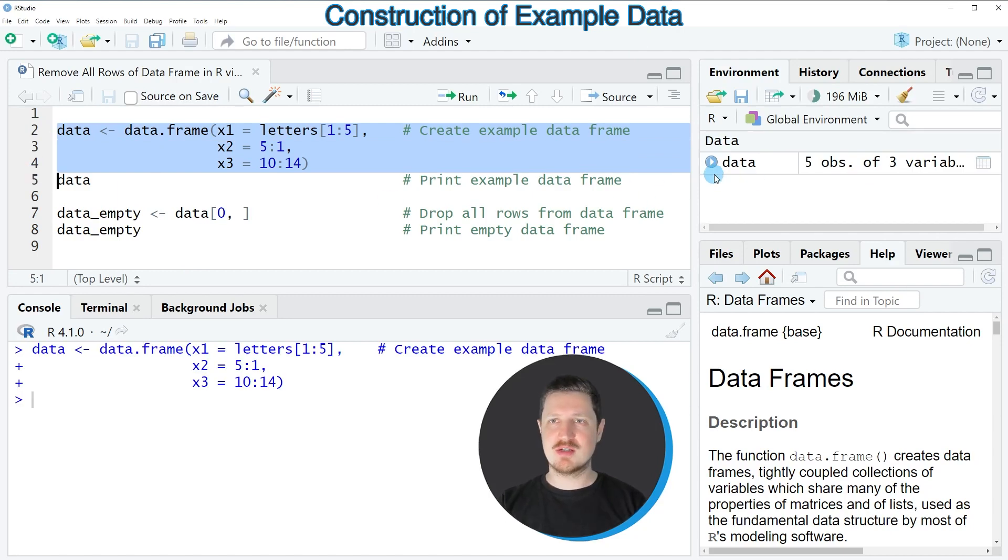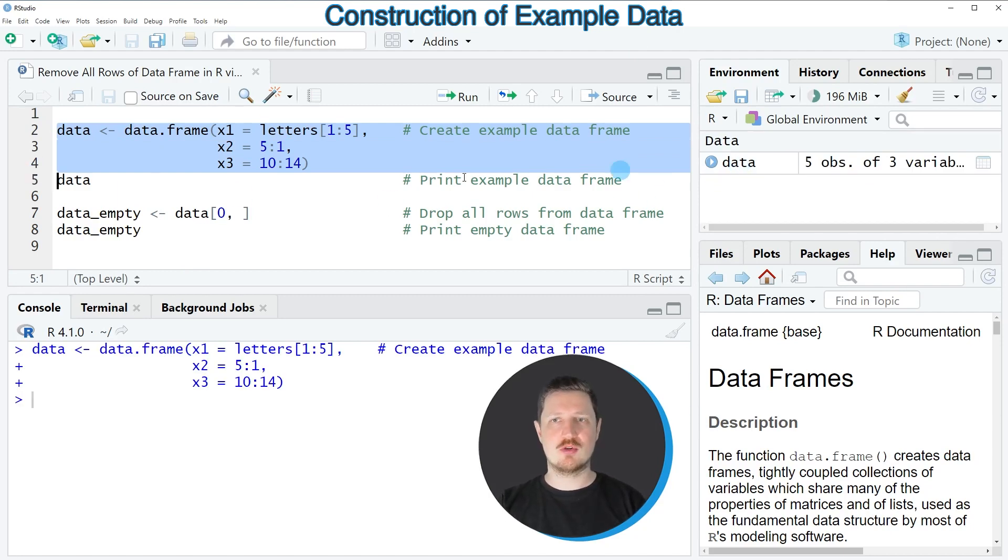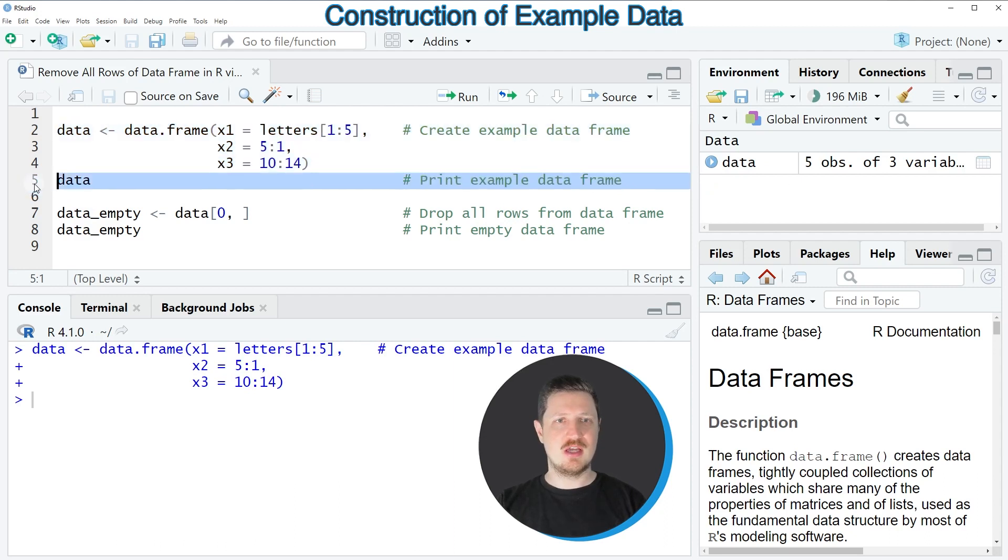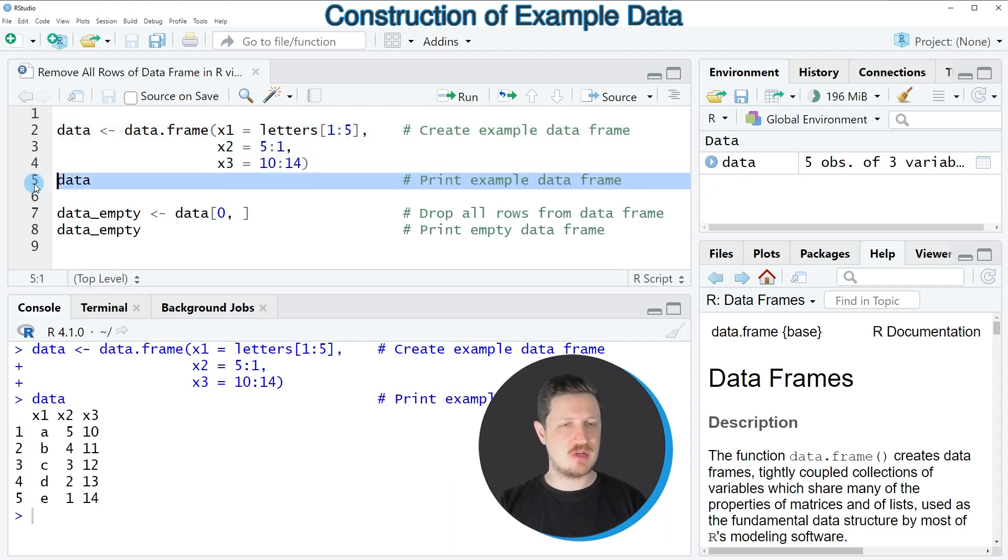After running these lines of code, a new data frame called 'data' is appearing at the top right. We can print this data frame to the bottom in the RStudio console by running line 5 of the code.